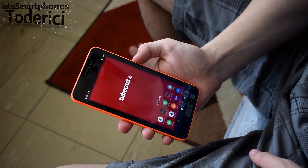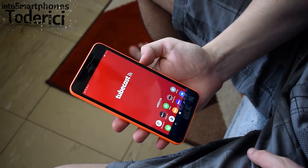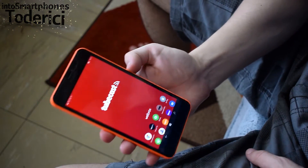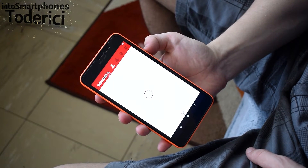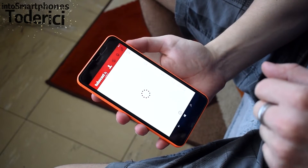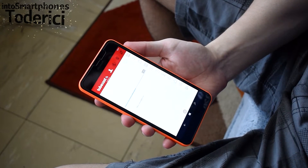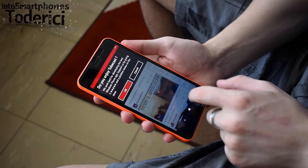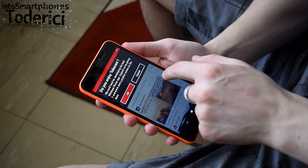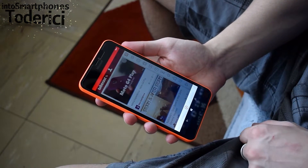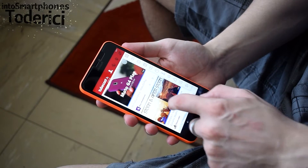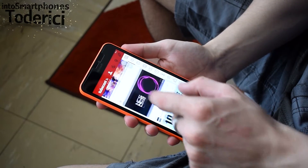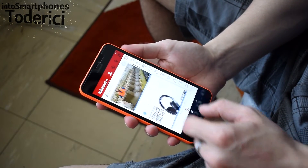Hey, what's up everyone, welcome back to another video. Today I'm going to show you my top 3 YouTube applications on Windows 10 Mobile. These applications — two of them also work on Windows Phone 8.1 — but I'm going to show you today on Windows 10 as it's the latest version of Windows and it's the one I'm using.